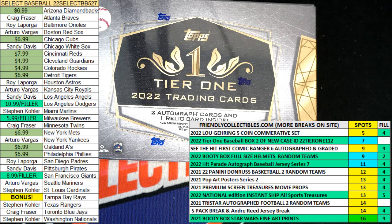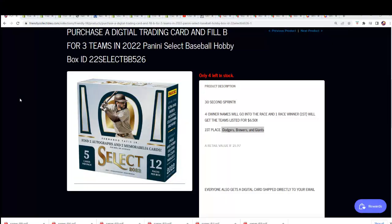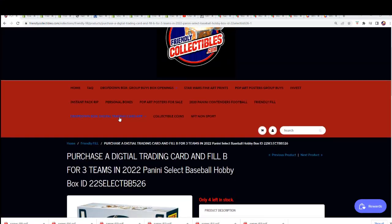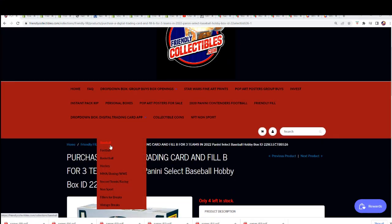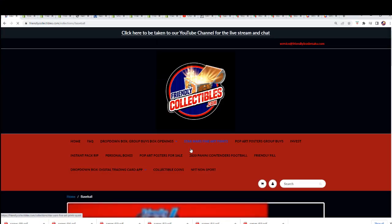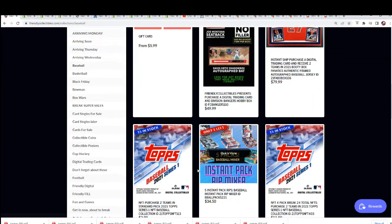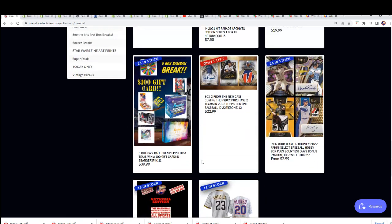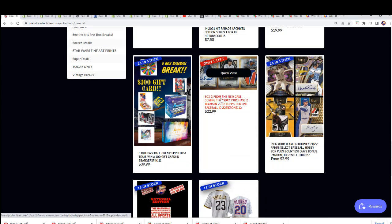Let's get an update on our tier one box break here. Five left.